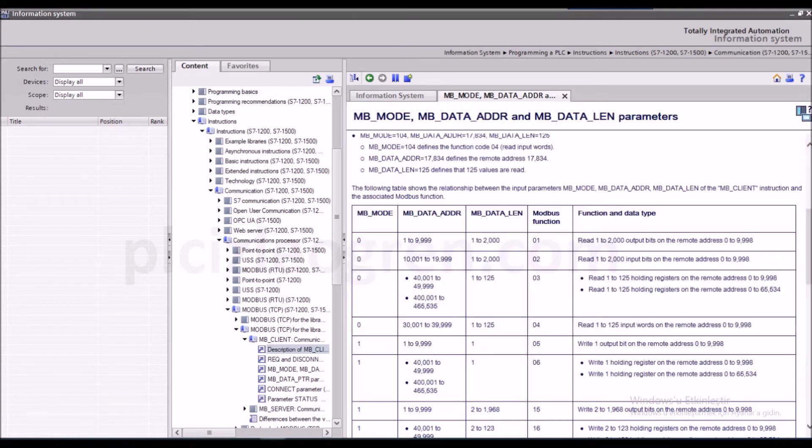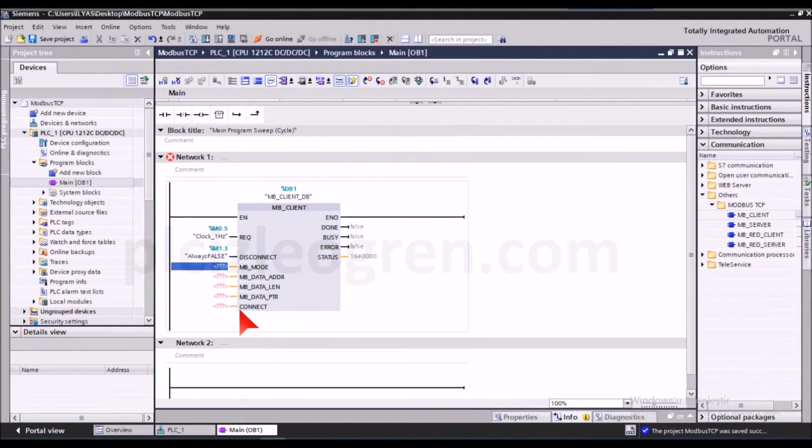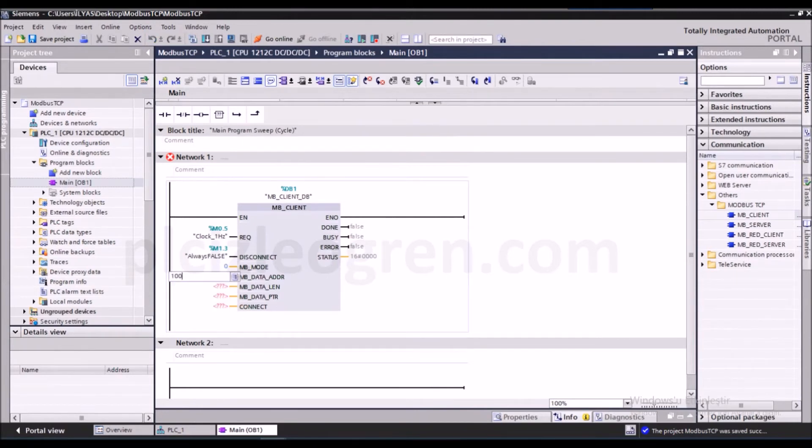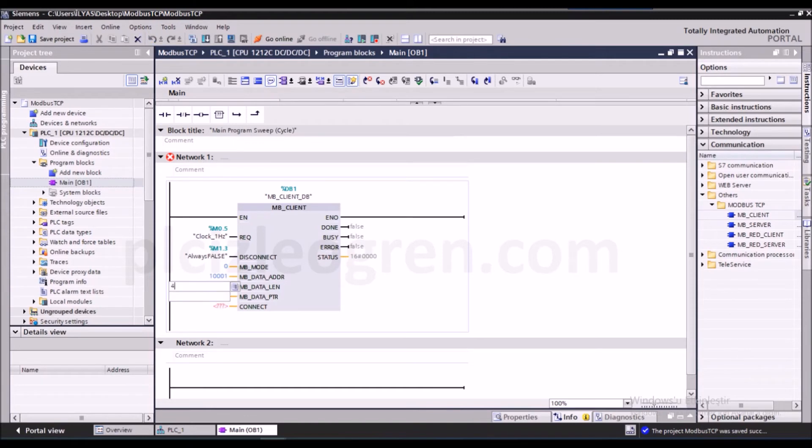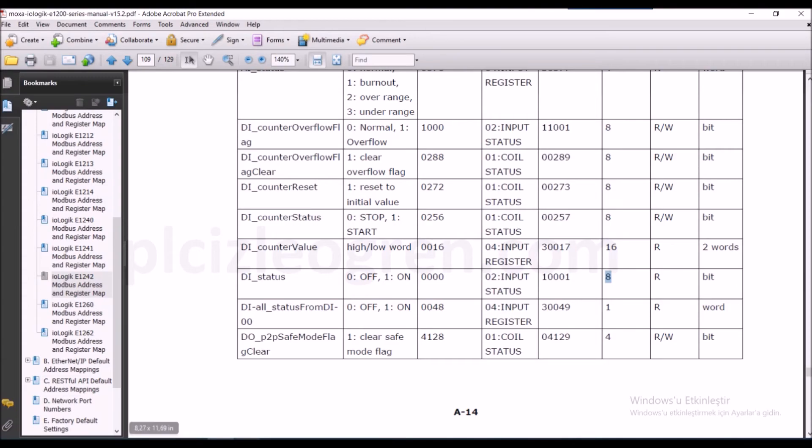So our address was 1001 and I have said that now. And what is the length? I'll be reading four bits, so let's see, I'll be reading four rather than eight. You can also read up to eight bits here, but I'll be only reading four. That is why I wrote four here. It seems that this allows us to read up to two thousand bits.